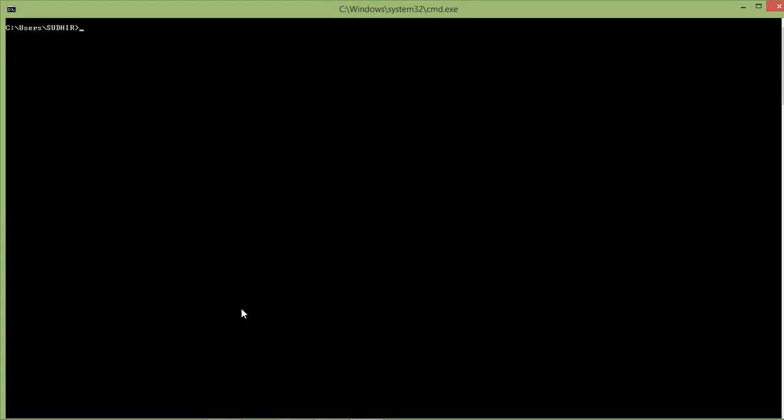Okay, now Laravel installer is installed successfully. So now there is a final step to install Laravel.